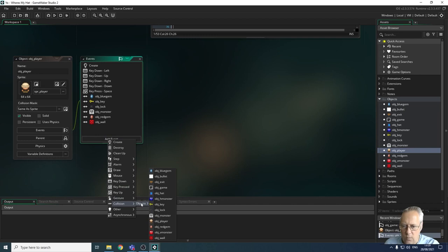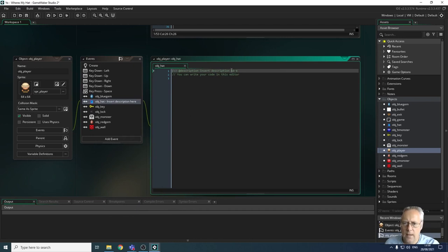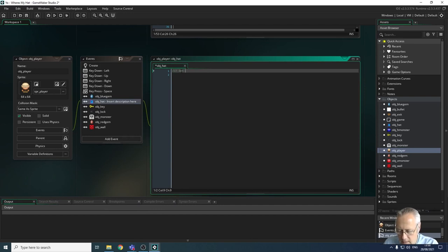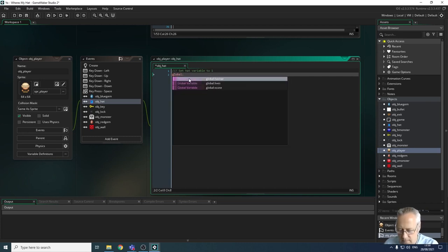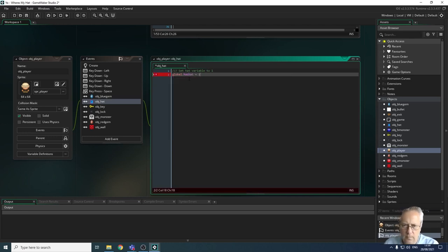On my objects I want to collide with the hat — obj_hat. I'm going to set the hat variable to one. We're going to record now that we've picked up the hat, so once they collide with the hat the global variable global.has_hat is going to be equal to one.